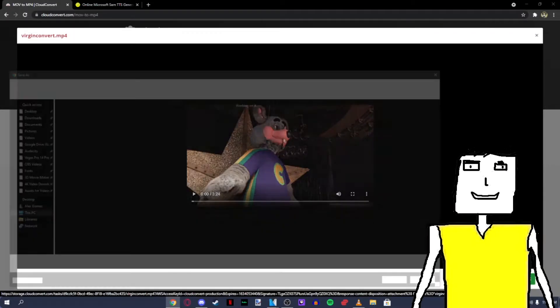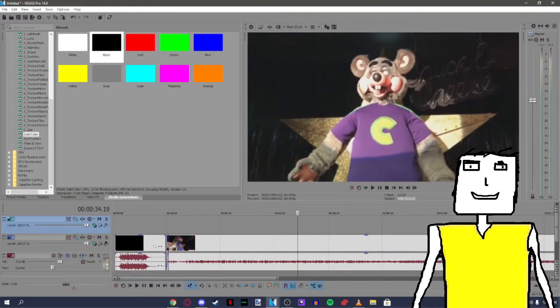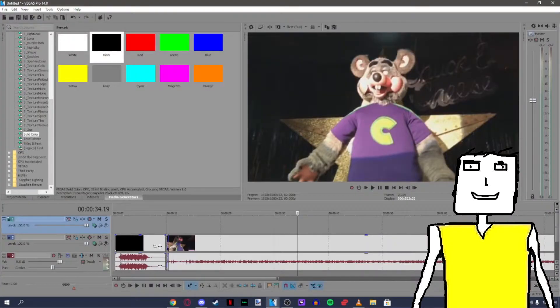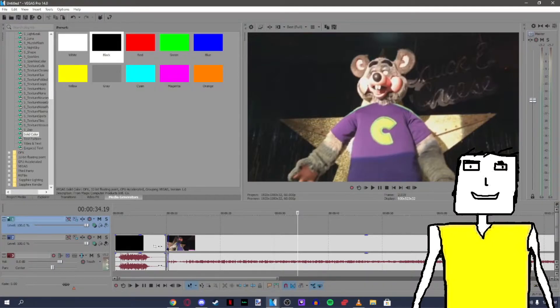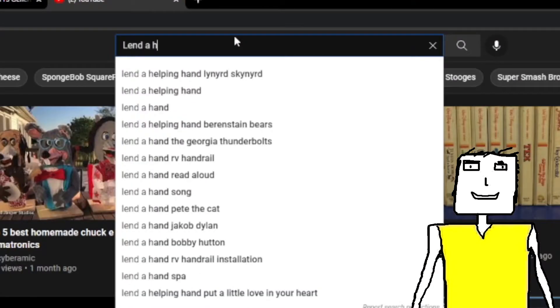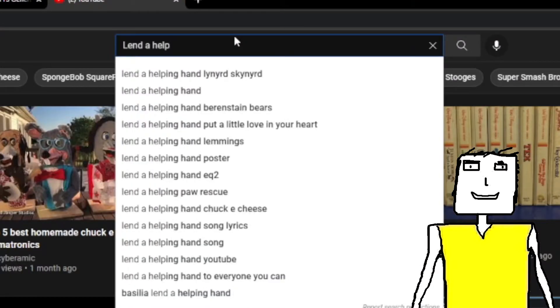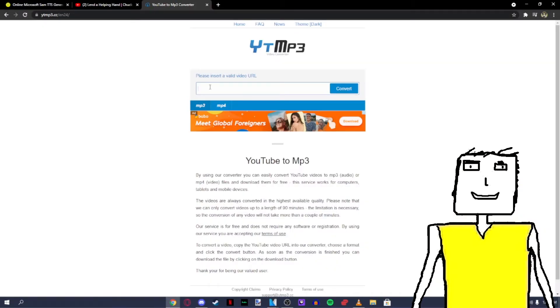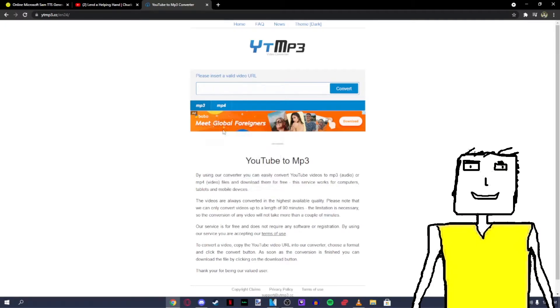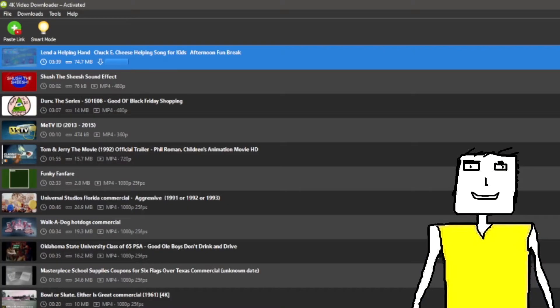download it and bring it to Vegas. Since this is a Chuck E. Cheese video that we are working on, we'll have to replace the raw audio with better audio. Go on YouTube and find the song you're looking for and copy the link. Then paste it to any YouTube to MP3 converter of your choice. Or use 4K video downloader like me.